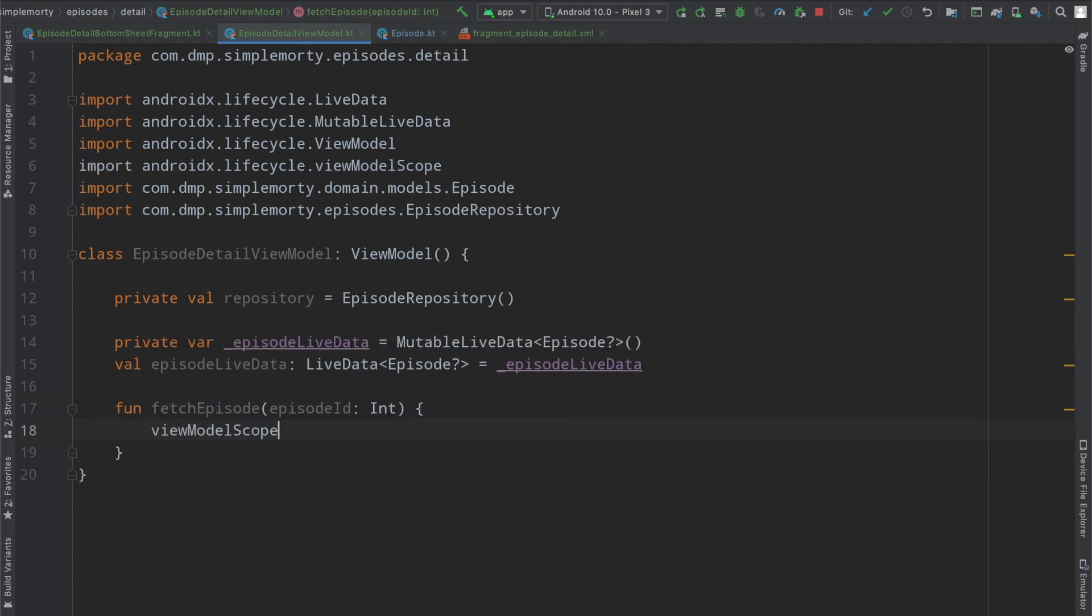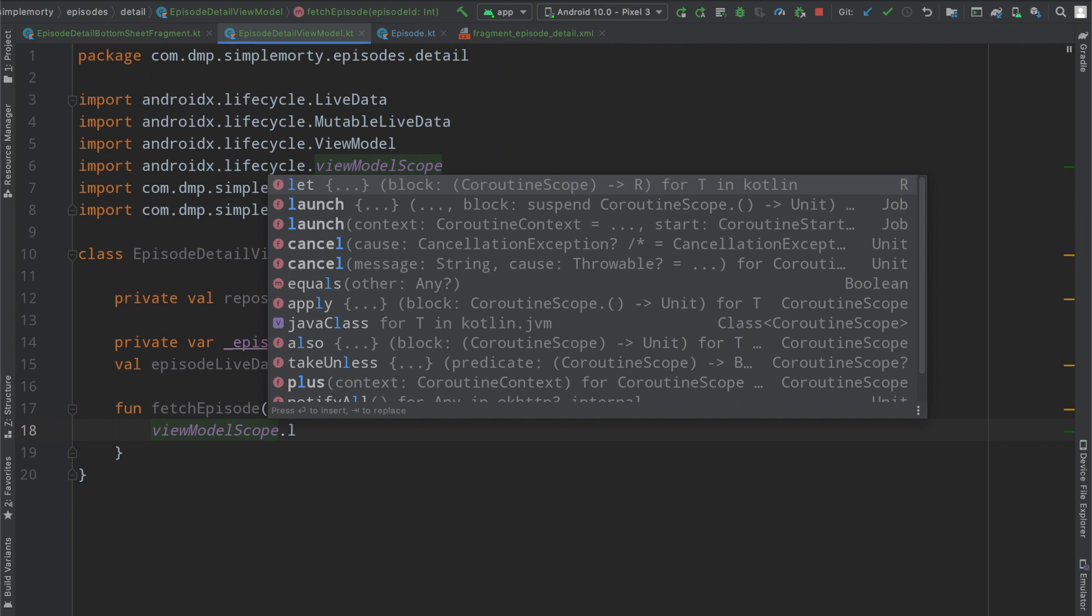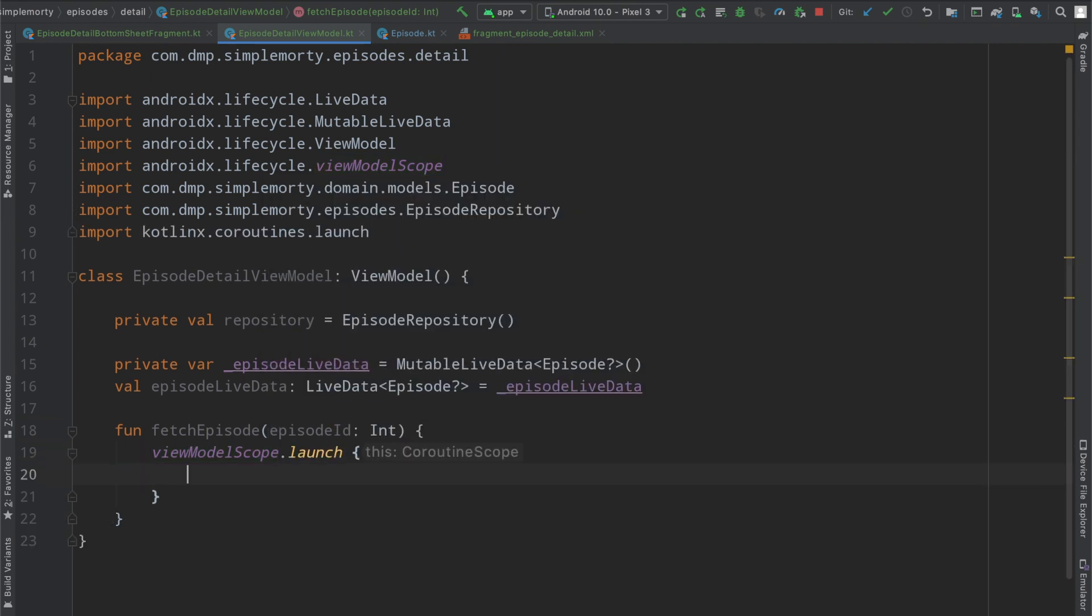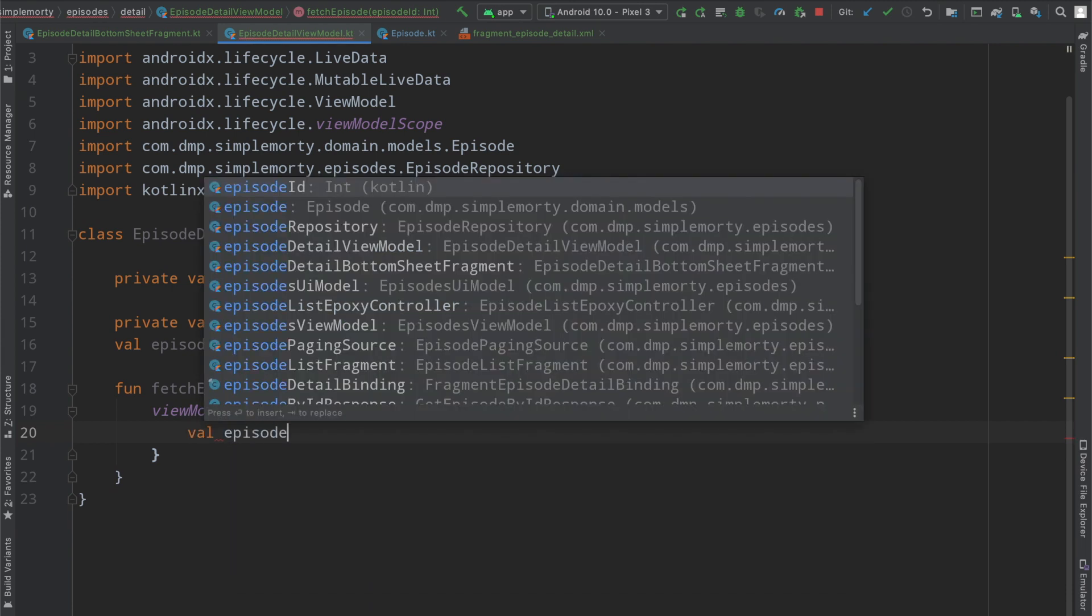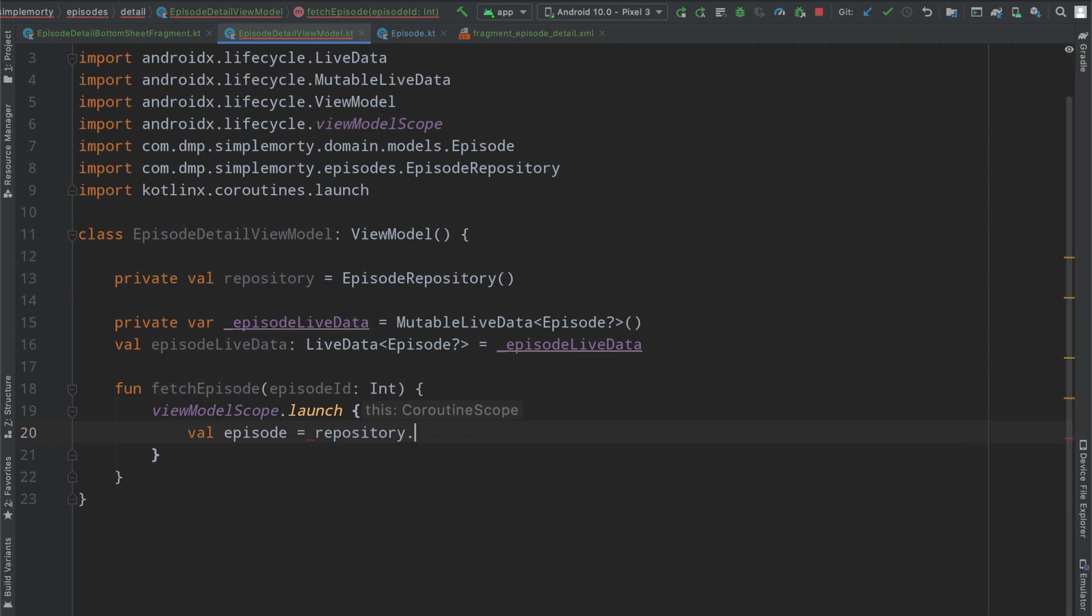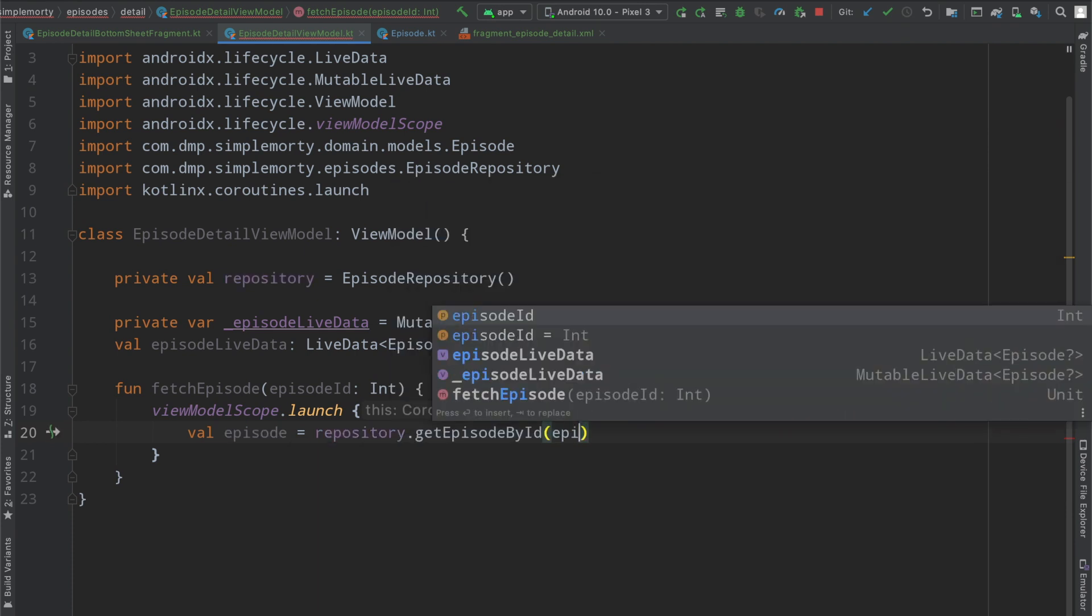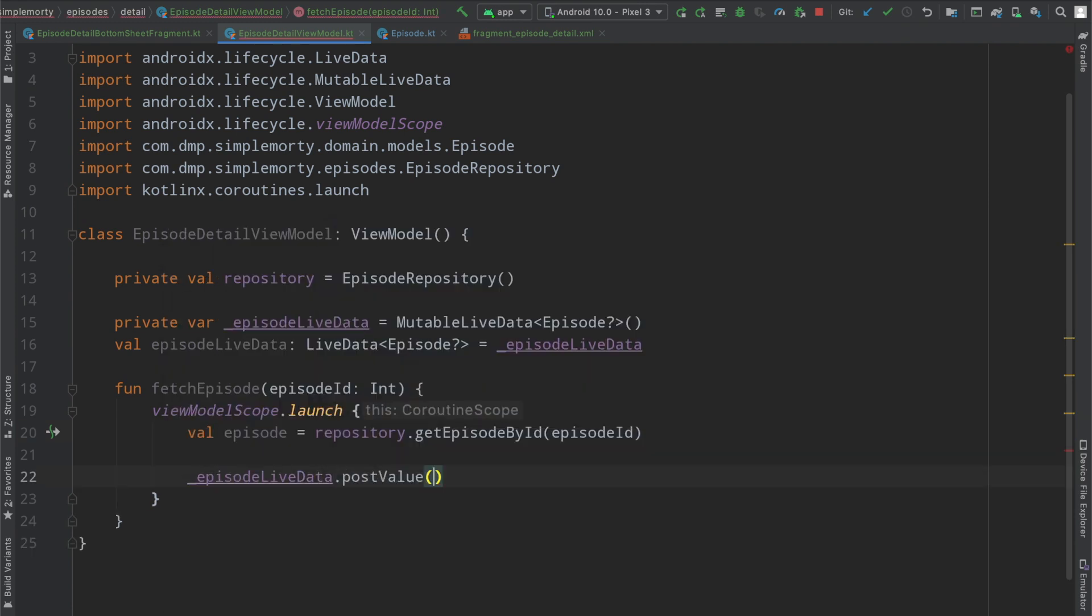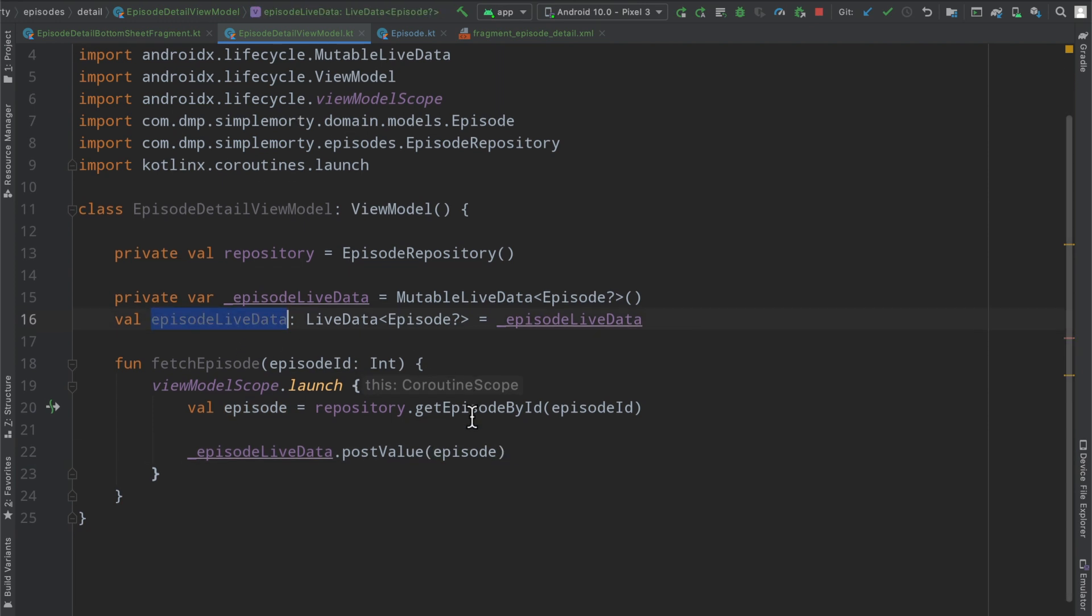And in here, we will make use of our view model scope, our Kotlin coroutines, to go ahead and launch our suspend function that we've built out in our repository. So this will actually get us a nullable episode, we will call repository.getEpisodeById, we'll pass in the information we have. And then we can go ahead and post this information here to our live data, which will eventually get observed in the fragment level here.